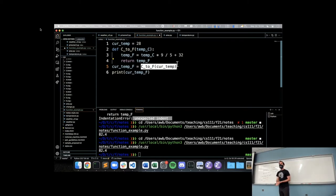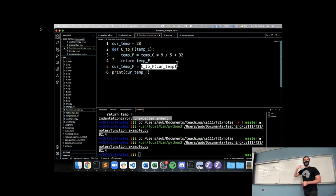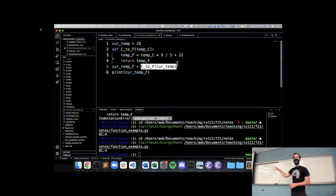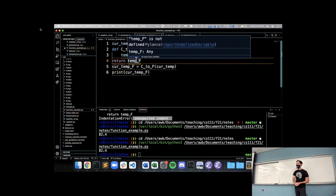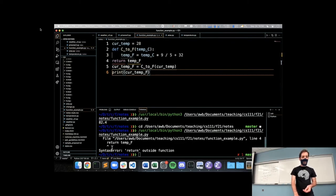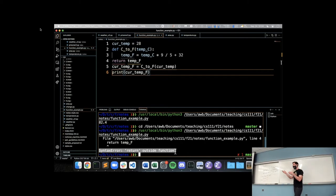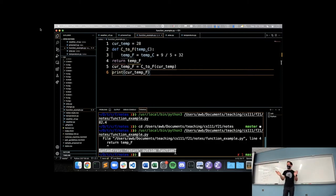We saw one potential issue: inconsistent indentation. If we hadn't indented the return at all, Python is going to complain that we can't have return outside of a function. Return only does something inside of a function because its only role is to set the value of the function call and end the function - neither of which means anything when we're not inside a function.